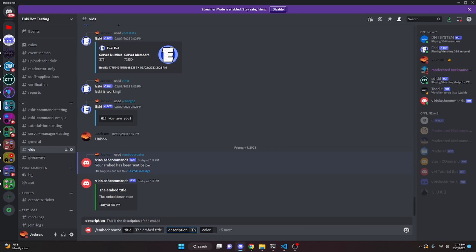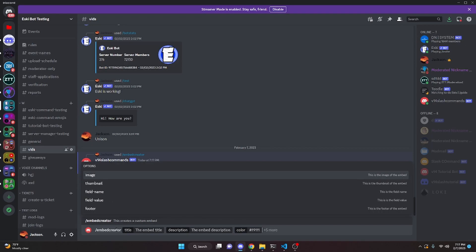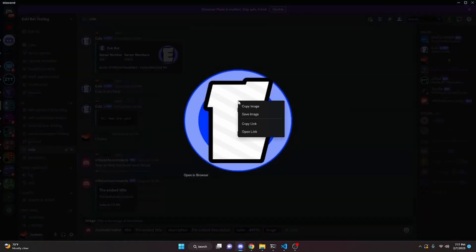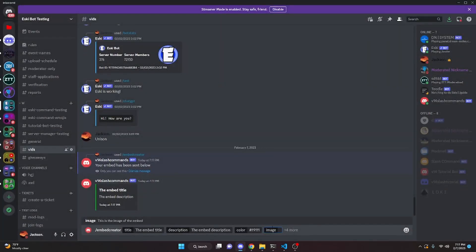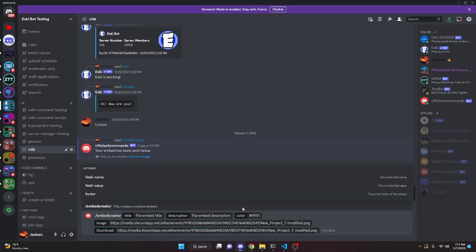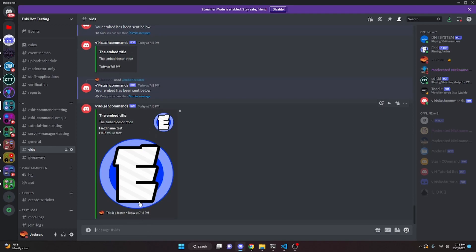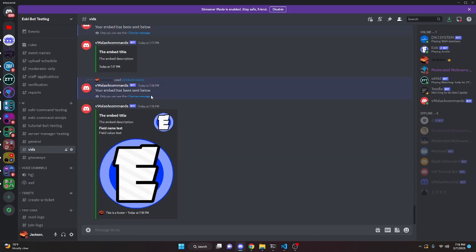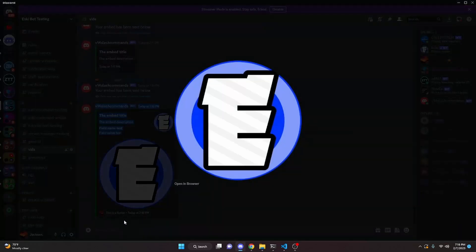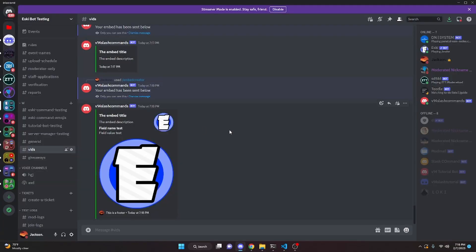We run embed creator again with a title, description, and a random color. This time we also add an image — using the ASCII logo URL copied in — and use the same URL as the thumbnail. We add a field name of 'test,' a field value of 'test,' and a footer that says 'This is a footer.' Sending it shows the title, description, thumbnail, image, footer, and field values all correctly.